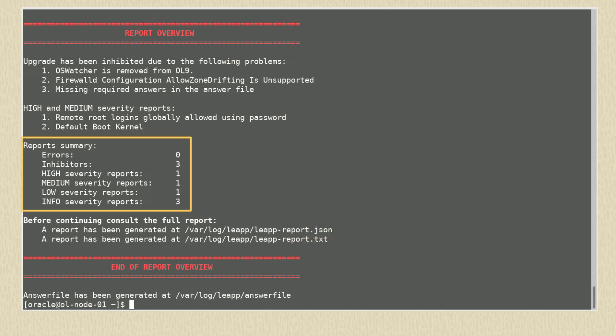Under the section report summary, we see errors and inhibitors. Any errors or inhibitors will prevent the upgrade and cause the process to exit. Here we see three inhibitors listed. There are also other severity issues listed as high, medium, low, and info, which should be addressed before upgrading, but these will not prevent the upgrade. These are all detailed in the leap-report.txt and JSON files.